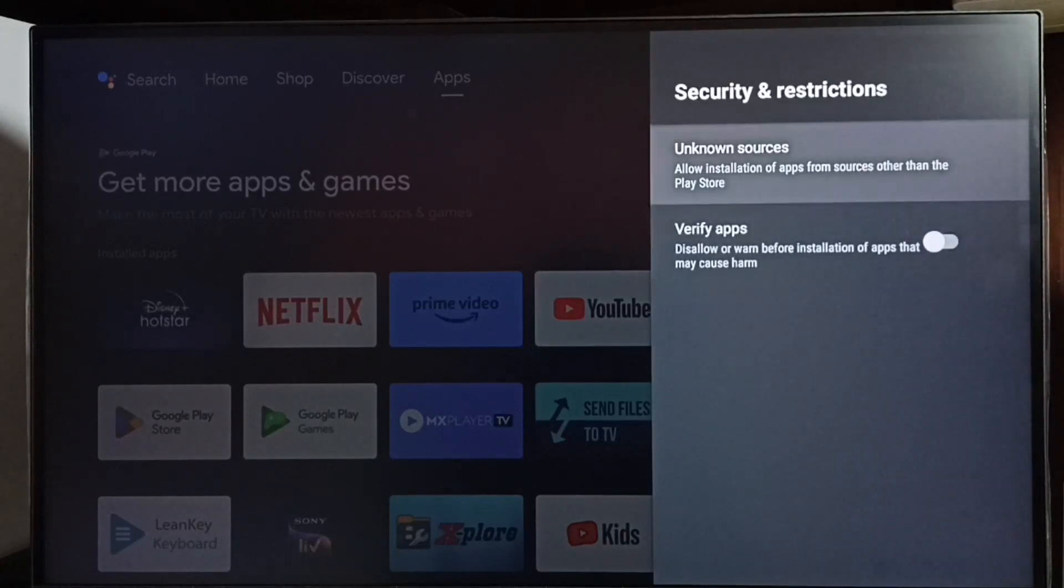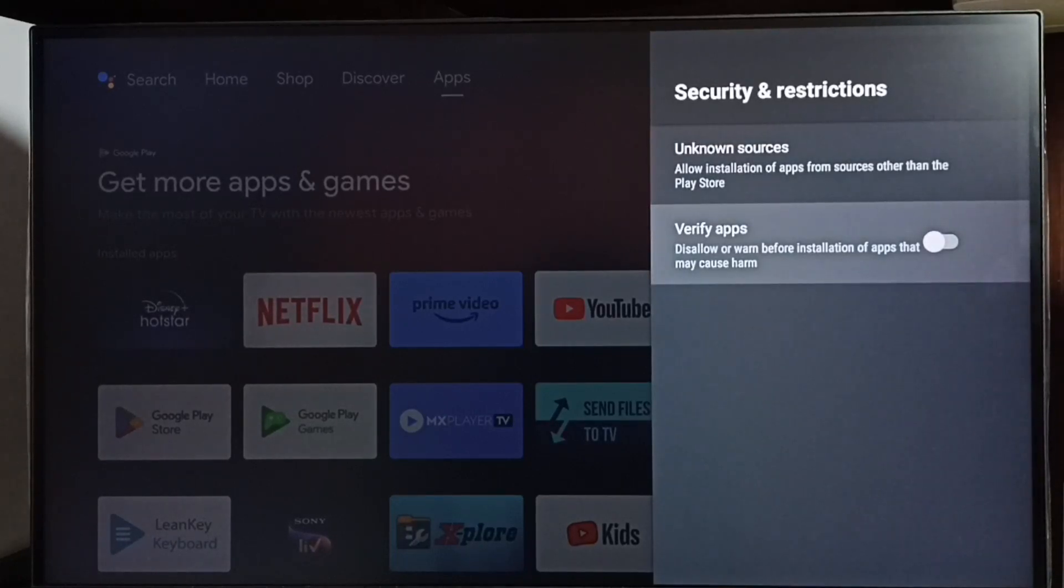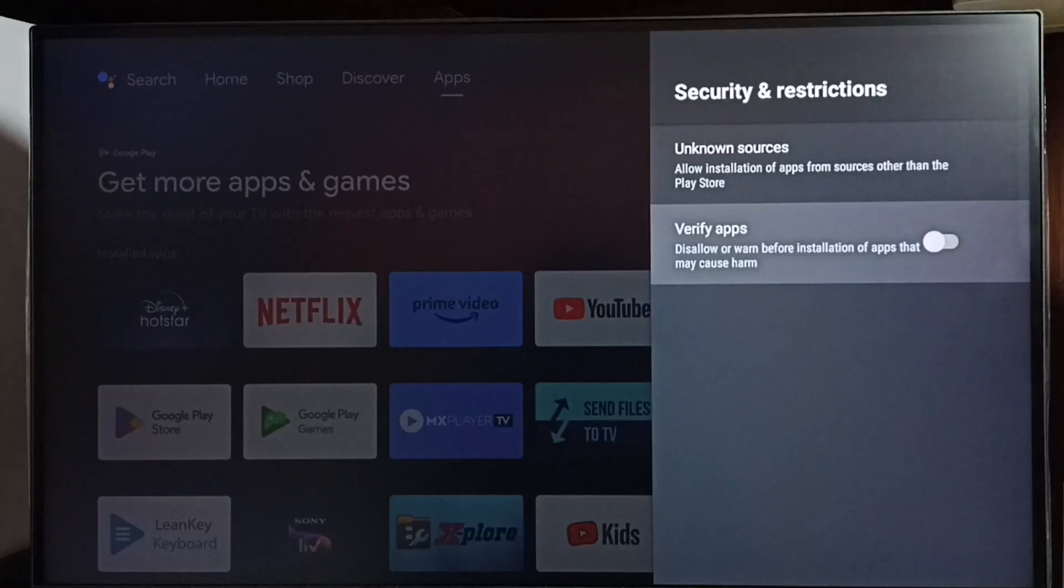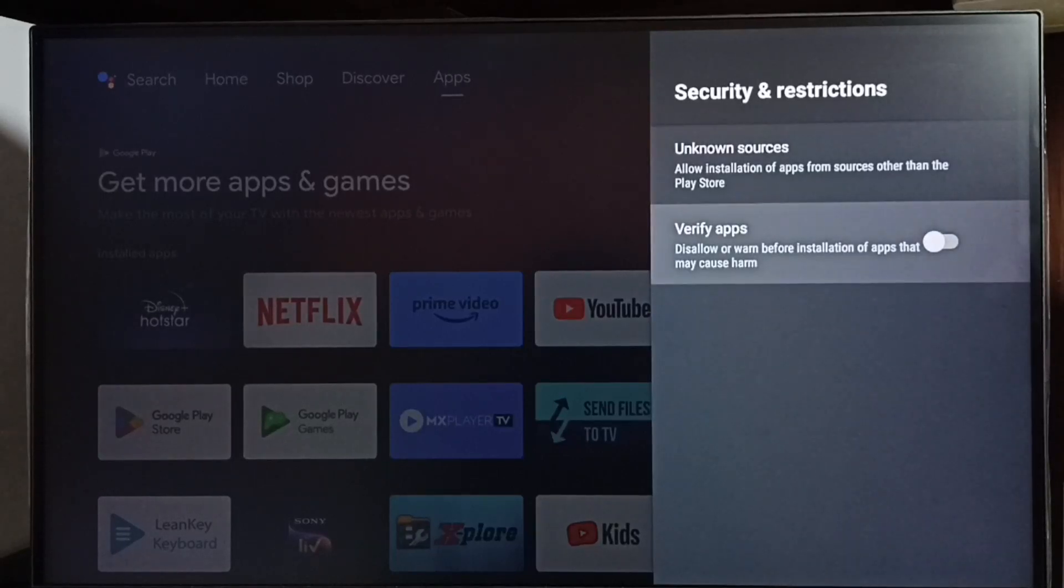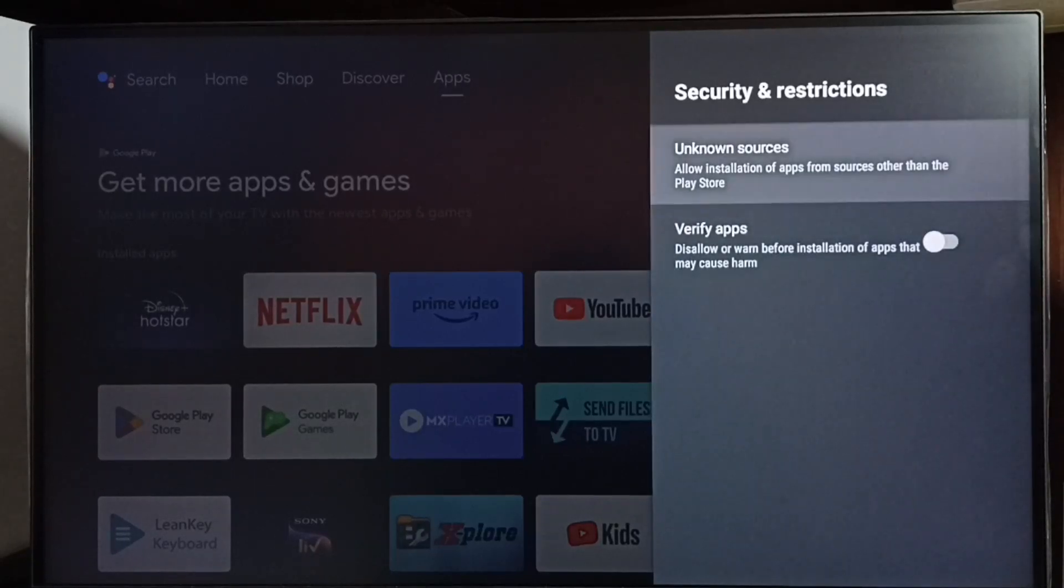These are the two main settings we need to configure to install Android APKs from unknown sources and fix app not installed errors. I hope you enjoyed this video.